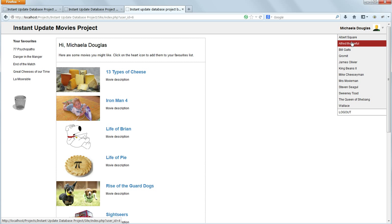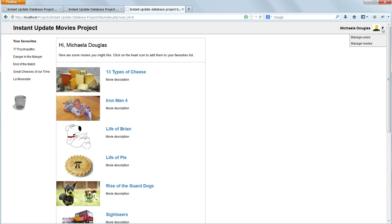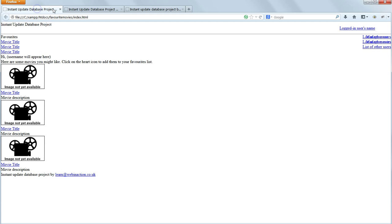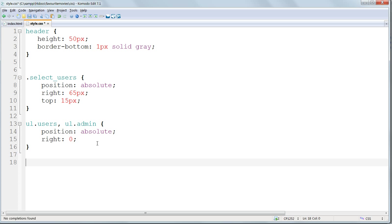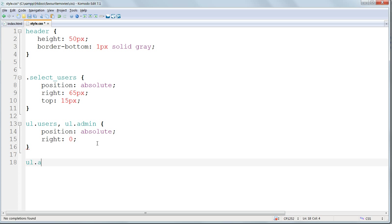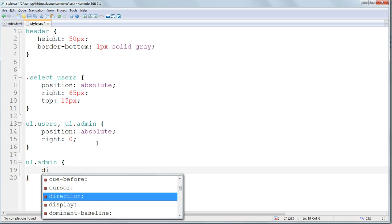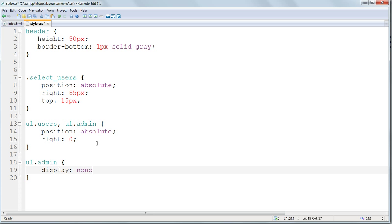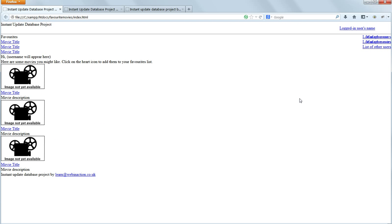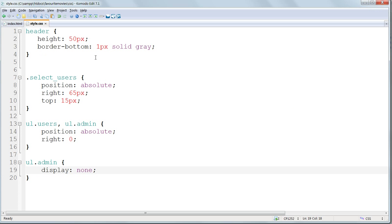But we're going to arrange it so that we only see one of them at a time, using jQuery. We can't do that at the moment, so we've got both of them literally on top of each other. So just to tidy things up, for the moment we'll hide one of them. Let's hide ul.admin by giving it a display setting of none, just so it's not quite so untidy to look at.